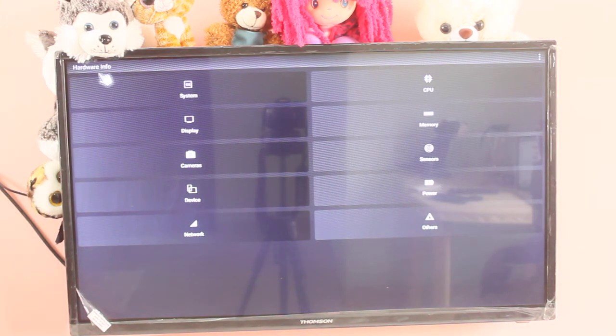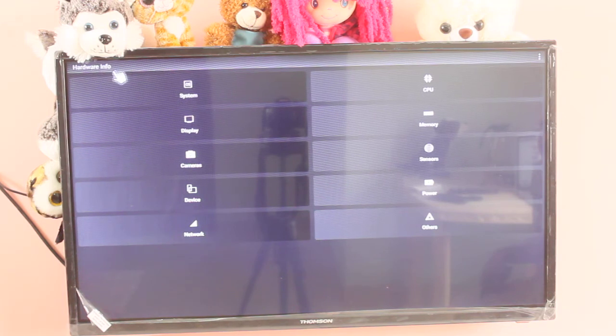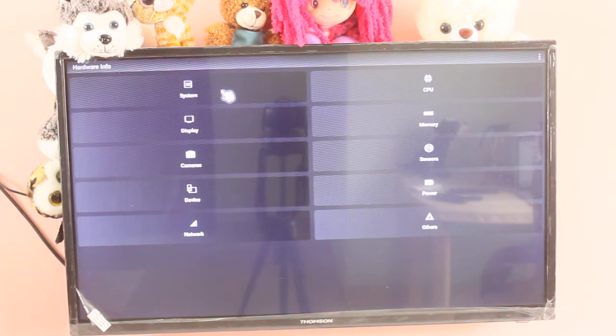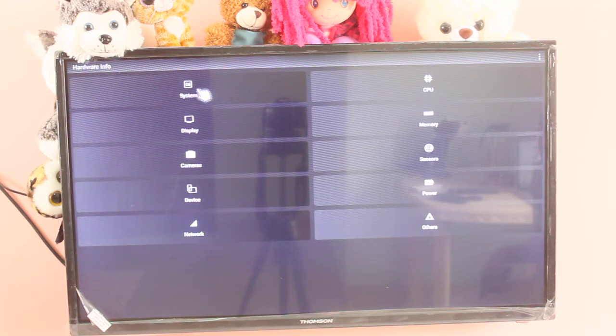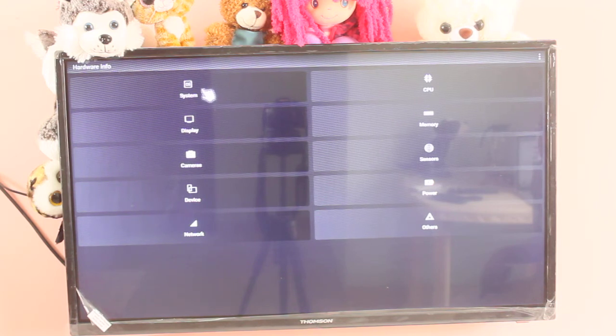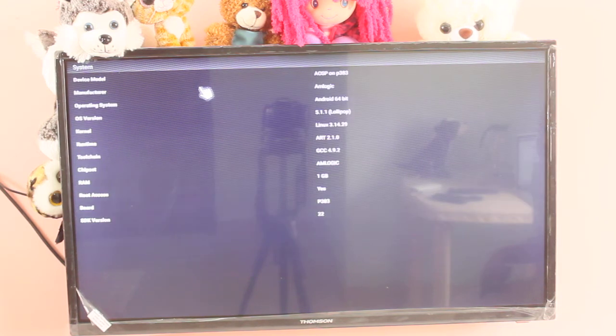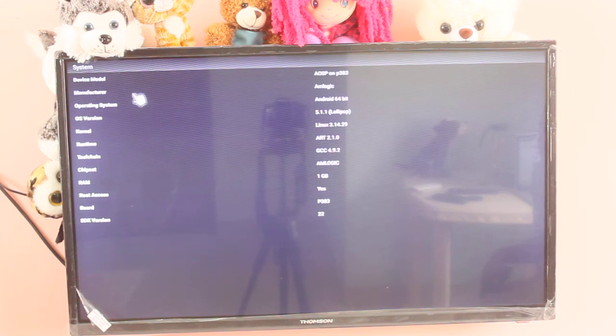So I have installed this hardware info app in Thomson LED Smart TV. Let me check the hardware configuration. First system, let me select it. You can see the base model,